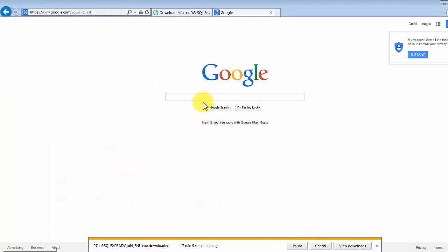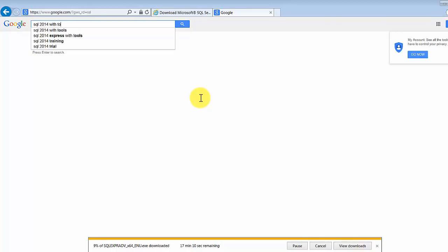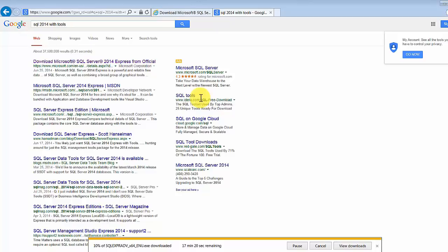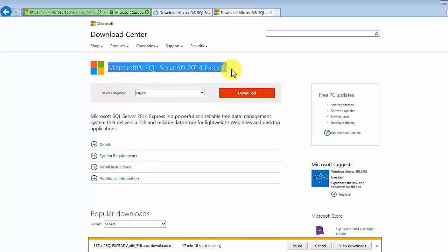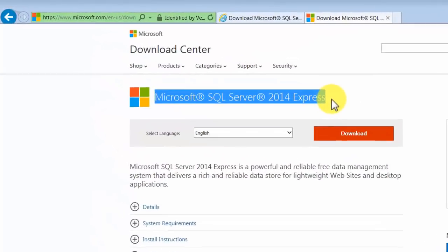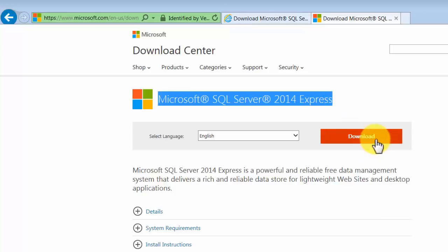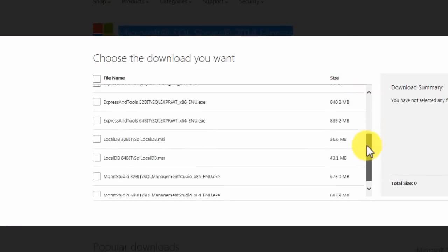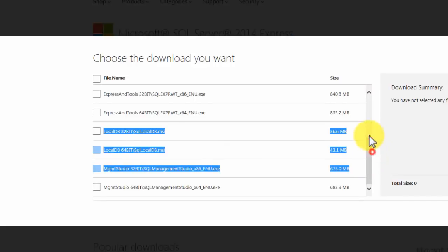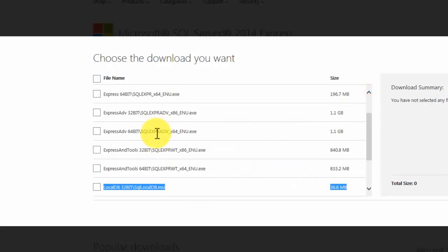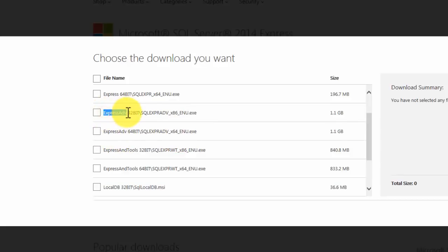Let me Google the Express link so you can follow along with me. Links always change, so I just search for it and download the required tools. If you click on the first link, it will show you a download option for Microsoft SQL Server 2014 Express. Express editions are free editions with very limited features, but we will have everything we need for this course.